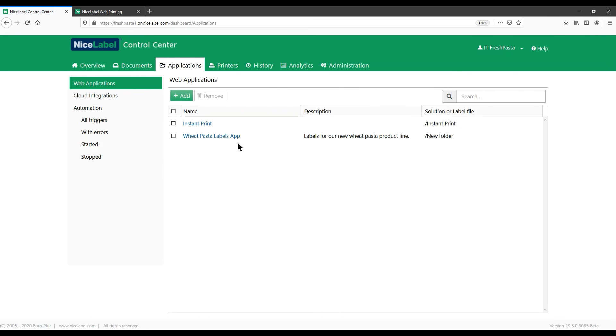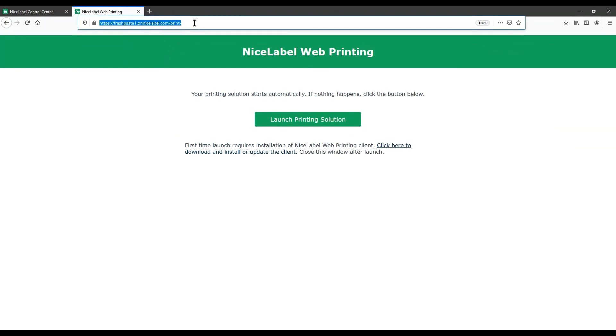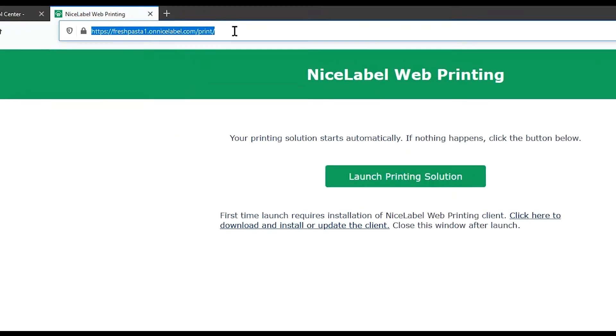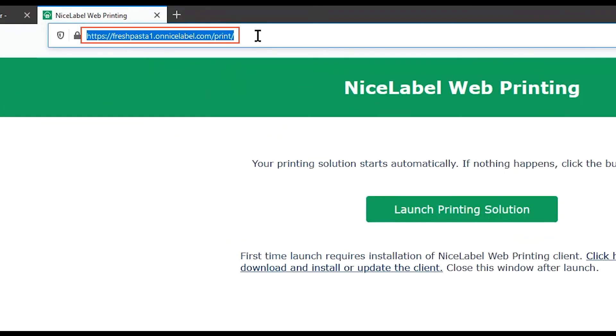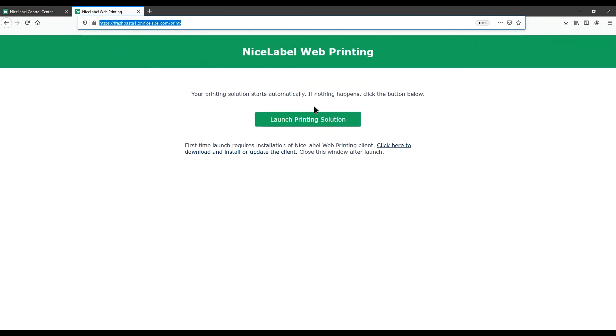Users you add to web applications get email notifications with links to open their web printing apps. Now you and your users can print with your web application. To print from Label Cloud with your new web printing application, open your browser and type your Label Cloud print address you received with your account. Users added to your web printing app can simply click the link they receive with their email.